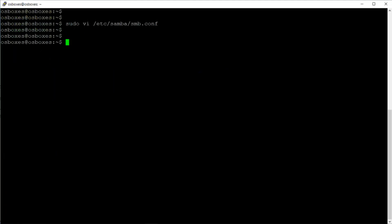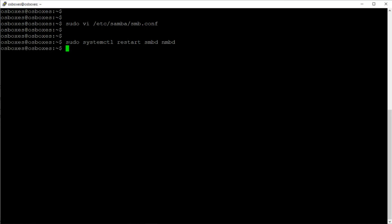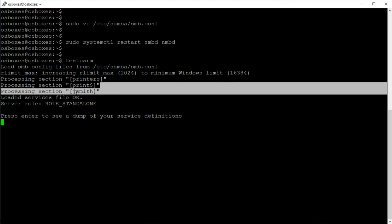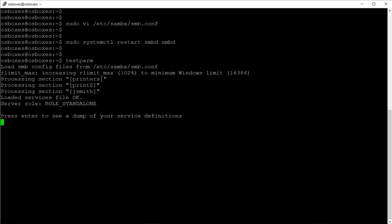Next I want to restart Samba, so I'll run sudo systemctl restart smbd and nmbd. Then I want to test the configuration of the Samba file, so I'll run testparm and press Enter. We can see 'loaded services file OK', and here's the configuration that we added.